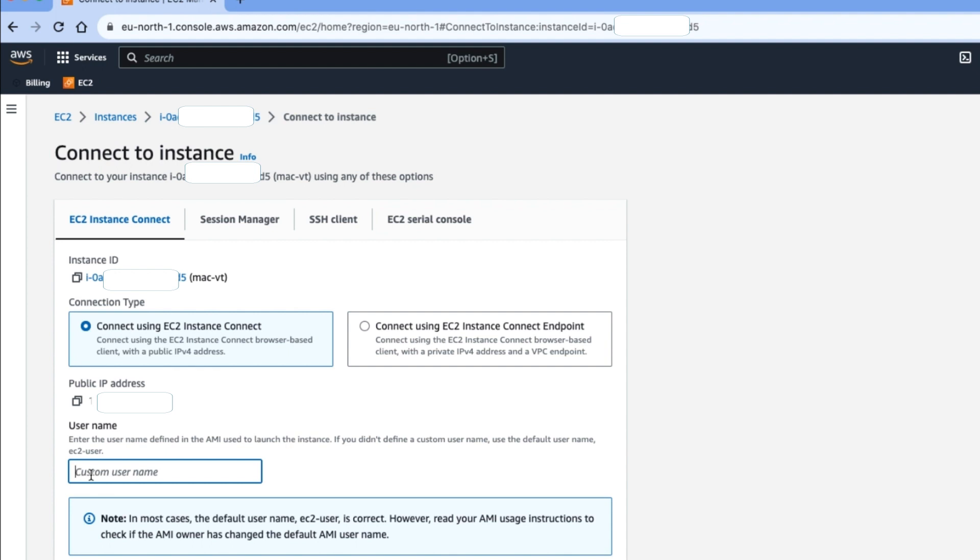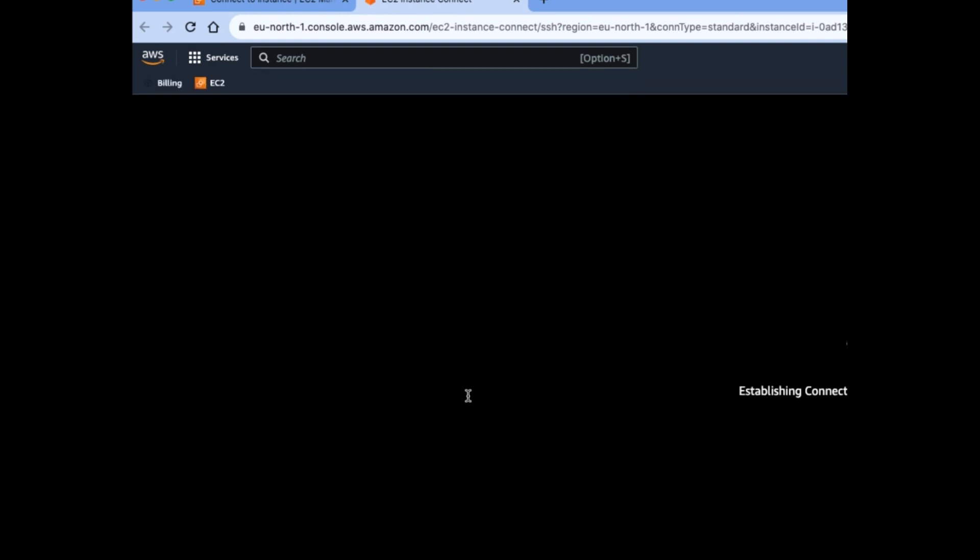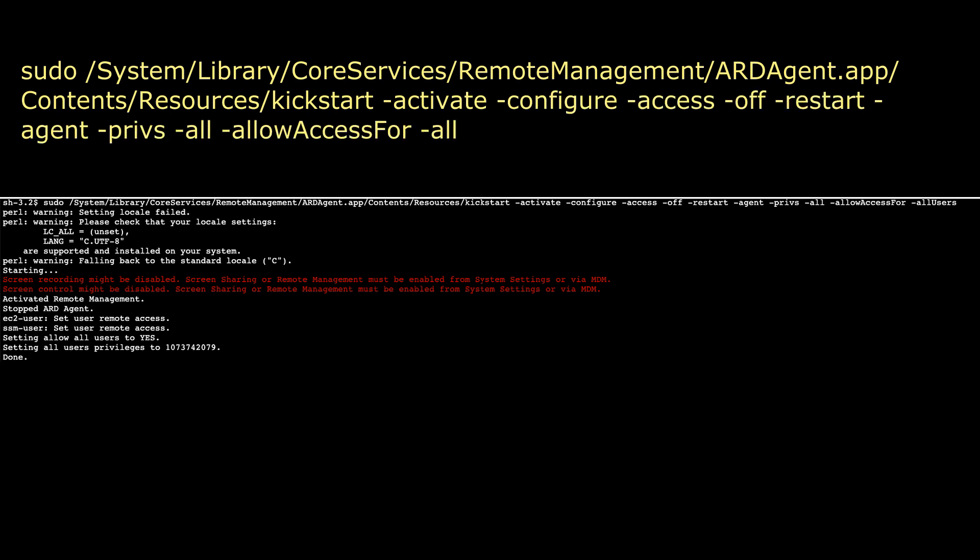You need to enter the default user, which is EC2-user, and then click on the connect button. When you click on the connect button, it opens another new tab with command line interface. After that, you need to enter the below command.